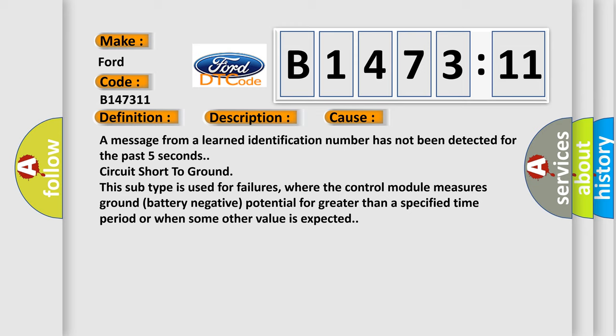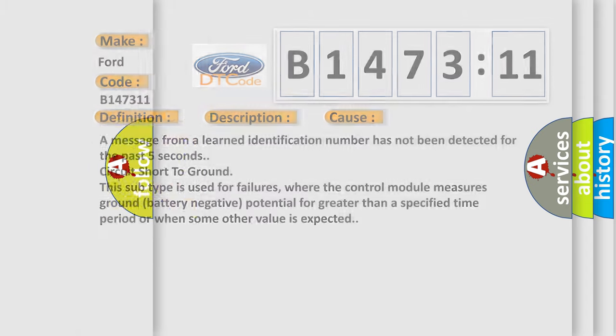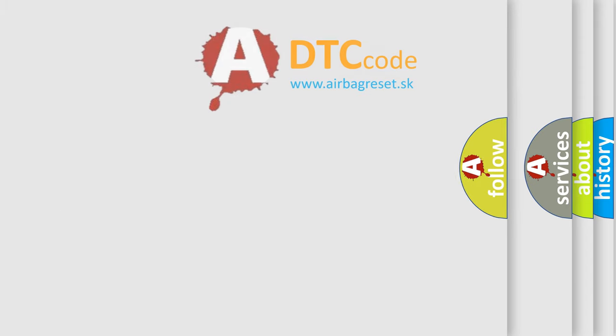Circuit short to ground this subtype is used for failures, where the control module measures ground battery negative potential for greater than a specified time period or when some other value is expected.